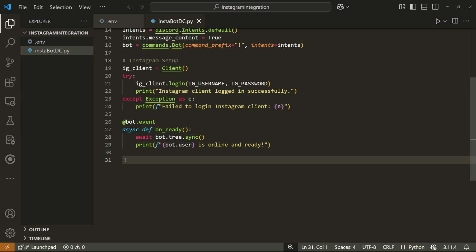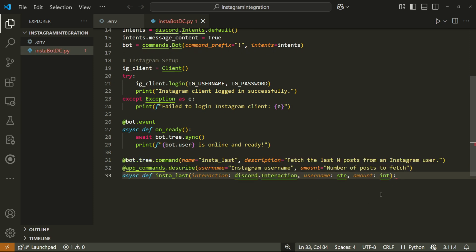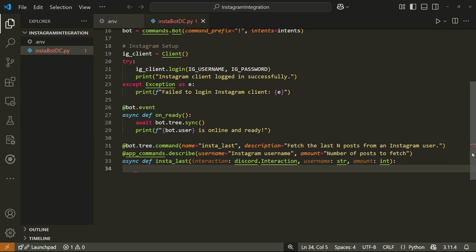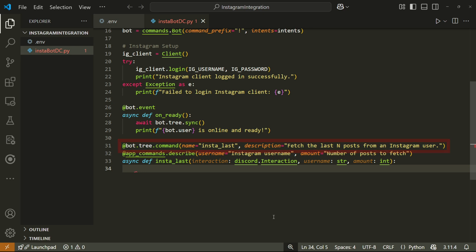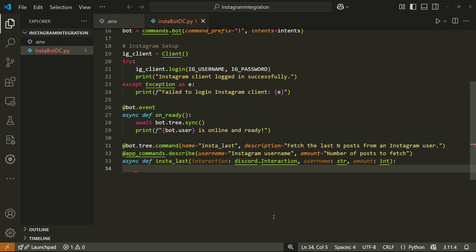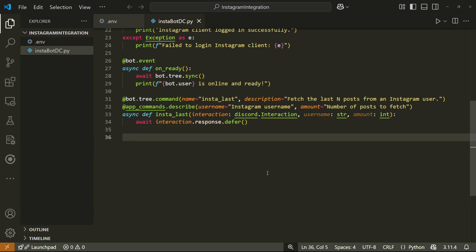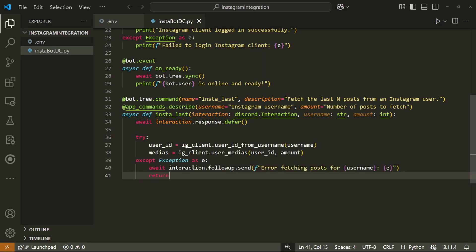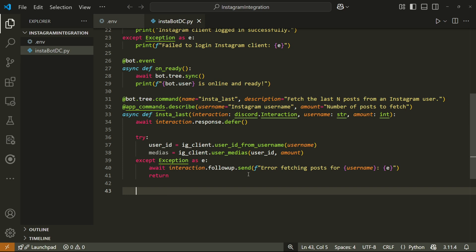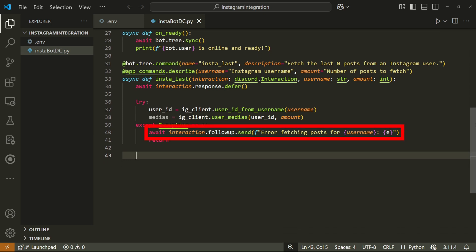For the next part, we'll create a discord command that retrieves the last n amount of posts from a certain profile that we specify. This will be a discord slash command. So let's call this command insta last and give it a short description. After this, we'll also need to specify the parameters, which will be the Instagram username as well as the amount of posts to fetch. Then we can finally define the function to run for this command. Inside of this function, we'll write await interaction dot response dot defer because this function might take a while to run. So this will prevent the function from stopping prematurely. I'll then paste a try and accept block that will just try to use the Instagram bot to retrieve the relevant posts on Instagram.